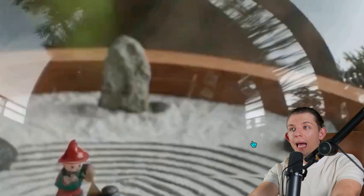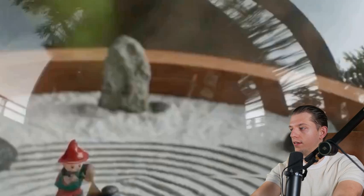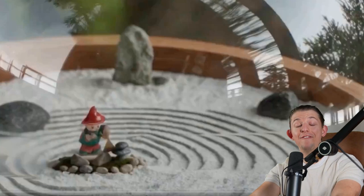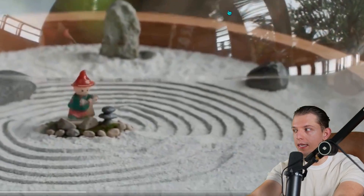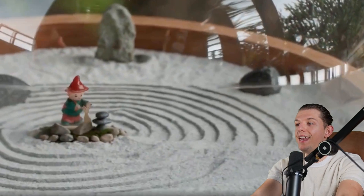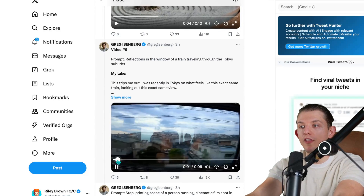It does reflections — look at how good these reflections look. These are AI-generated videos with reflections. Look at the detail you see in this, and it gets even crazier. Look at this reflection on the subway — this shot is crazy. That is mind-blowing. That is so realistic, it's insane.